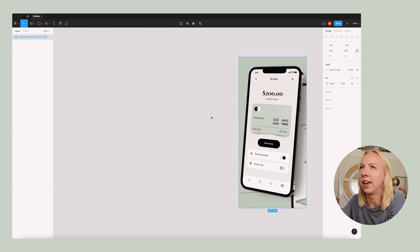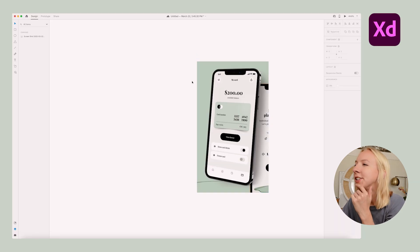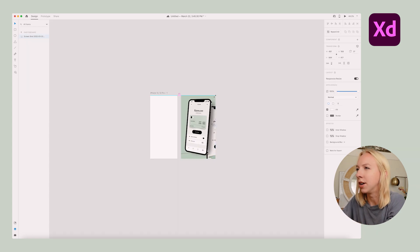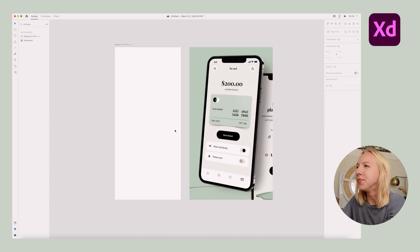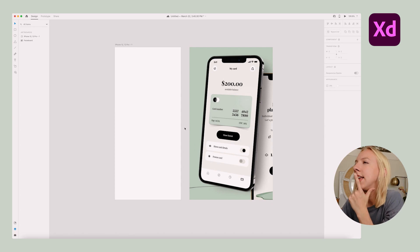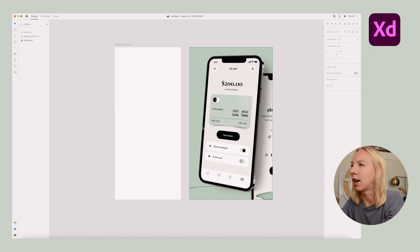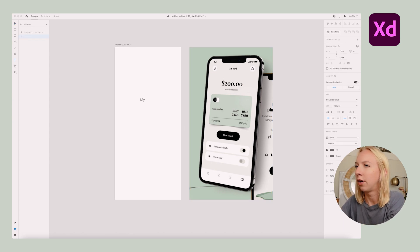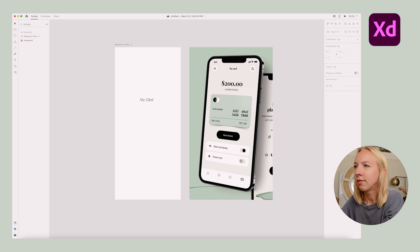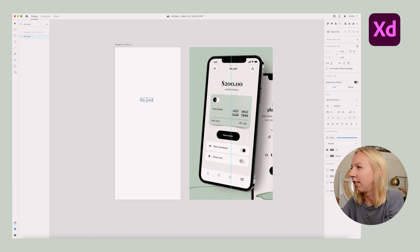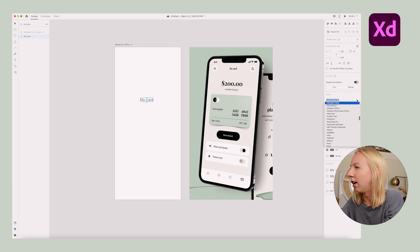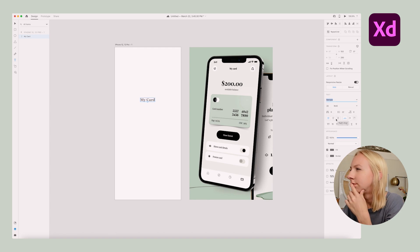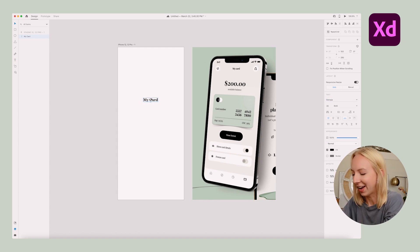And so we have it in Figma and in XD. So let's start with XD. Let's see, what do I want to do first? Let's just kind of start from the top. So calling this my card and let's find a font that looks kind of like this. I'm thinking of, that's not bad, Georgia.